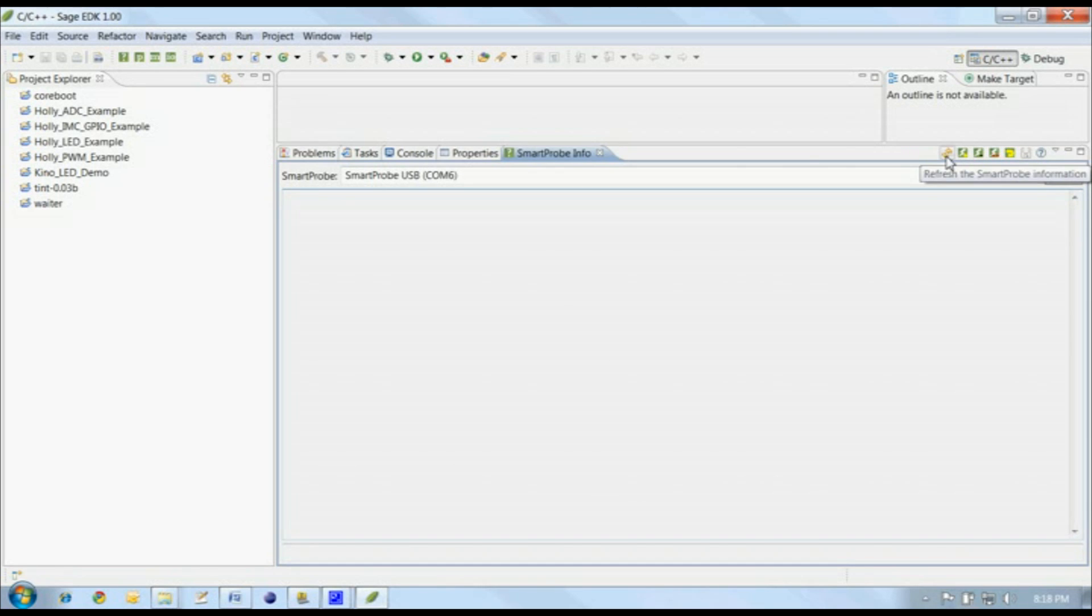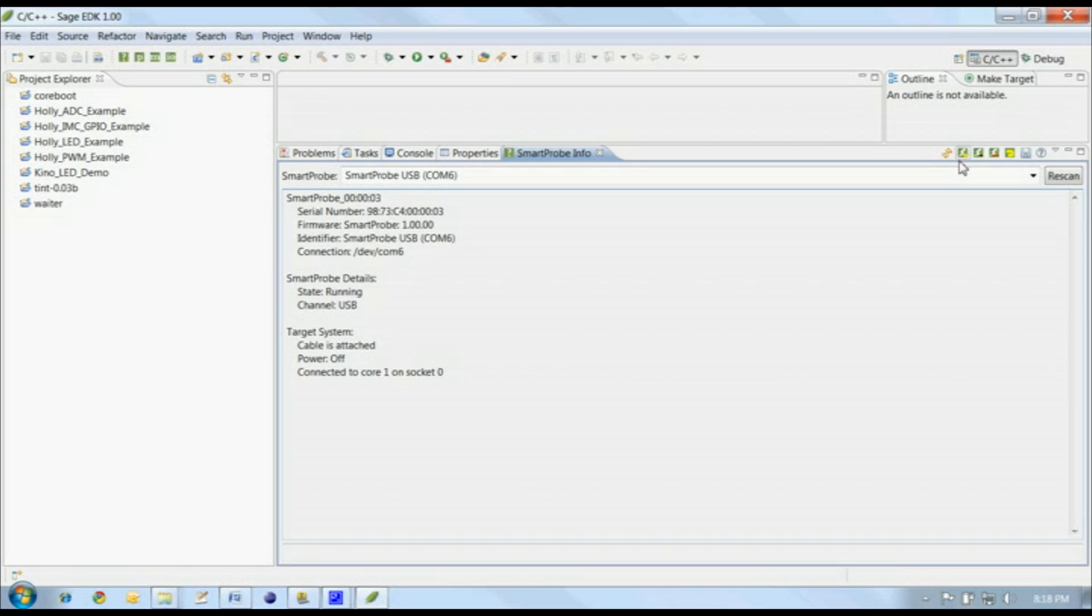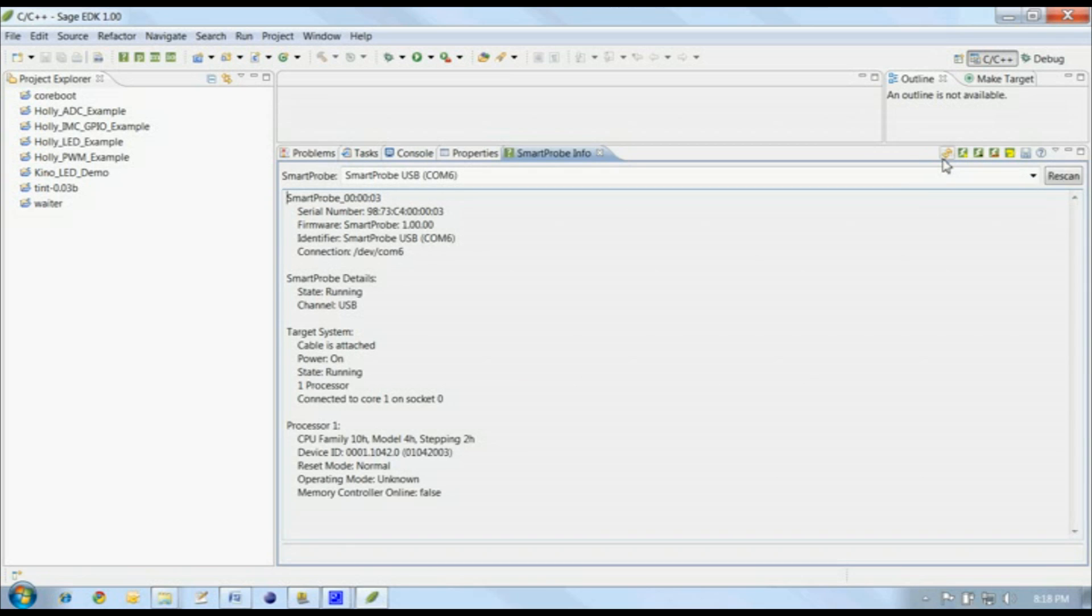Click on the Refresh button to see what the Smart Probe is up to. In this case, we can see that the Smart Probe is attached to our target, but not powered up. That's not a problem. Simply click on the Turn the target's power on button to bring the target to life. We'll query our Smart Probe again, and sure enough, the target is powered up and ready to go.